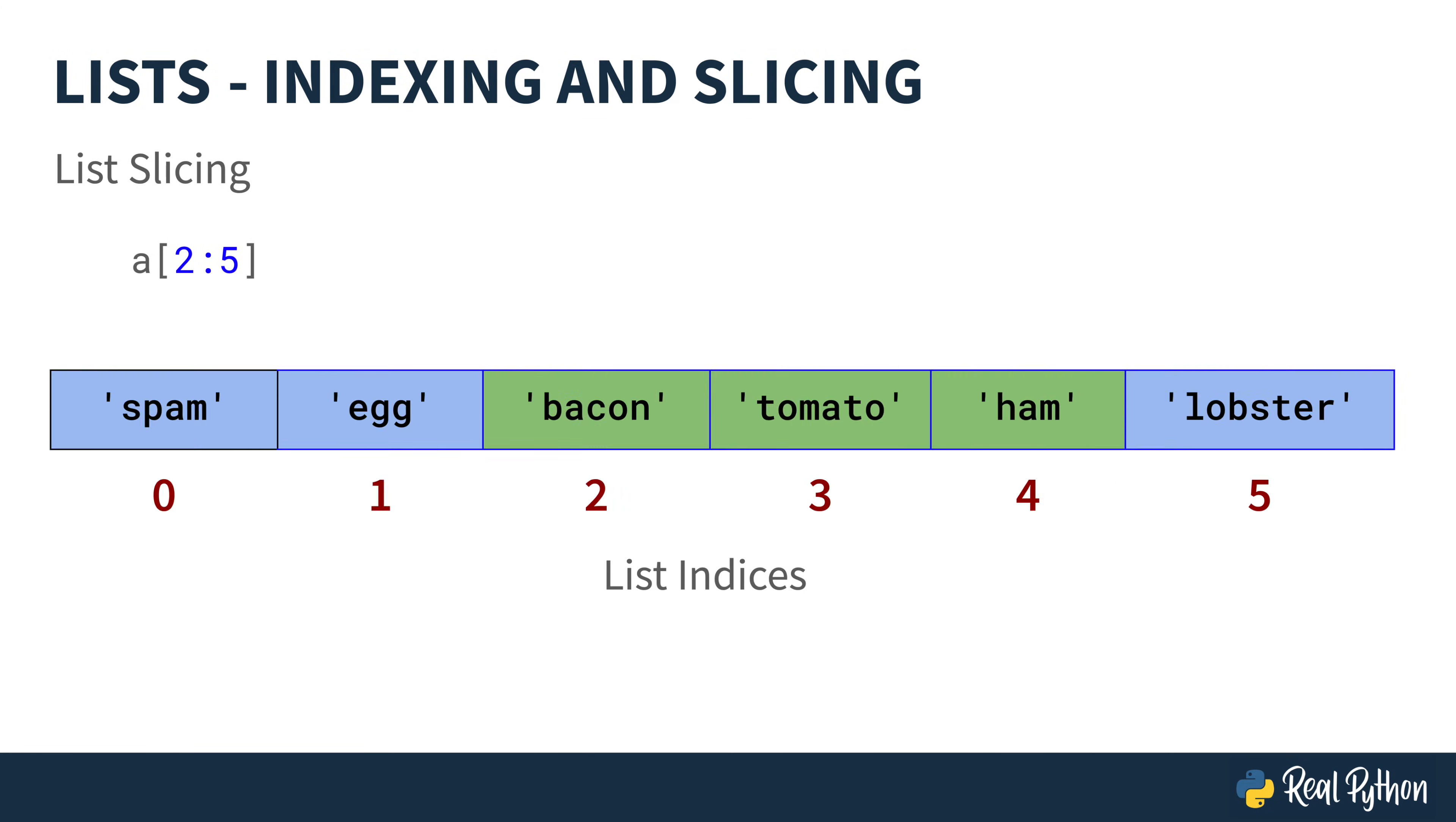Using that same example from before, if you took A two to five, you'd get the three objects in the middle, starting at index two, and going up to index four, but not including five. Let me have you try it out.